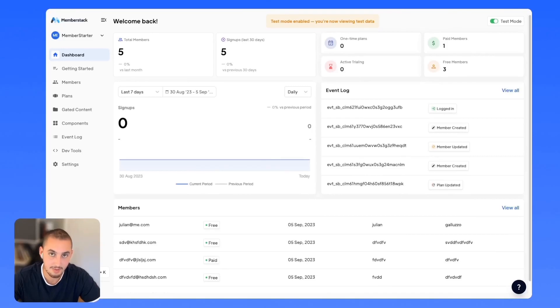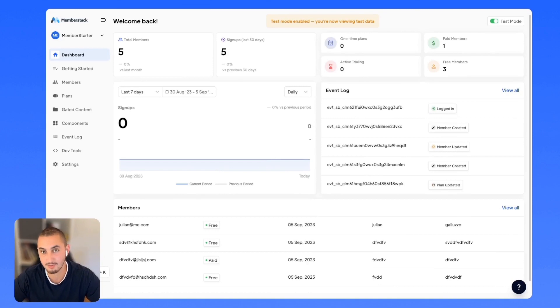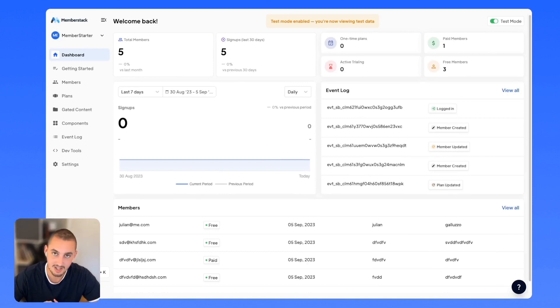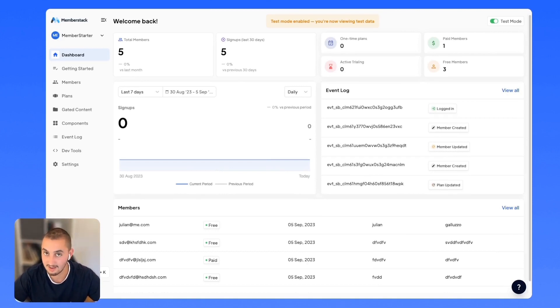By default, every MemberStack project is in test mode as soon as it is created and until it is put into live mode. Let's say you've built everything in Webflow and you're ready to go, you just want to make it live.